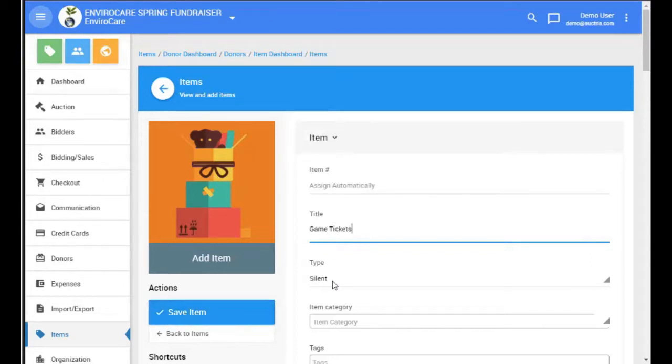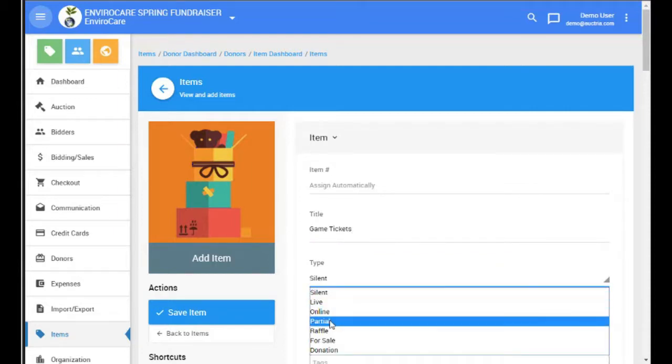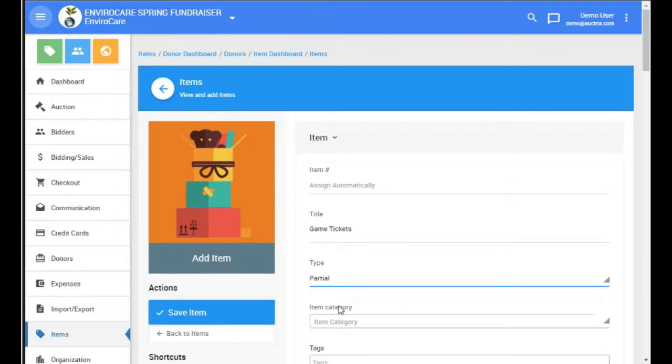The important thing for these items is to set the type to partial. This means that you are not selling them directly but they will be sold as part of a basket.